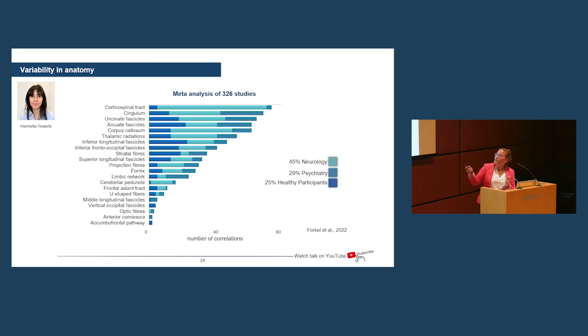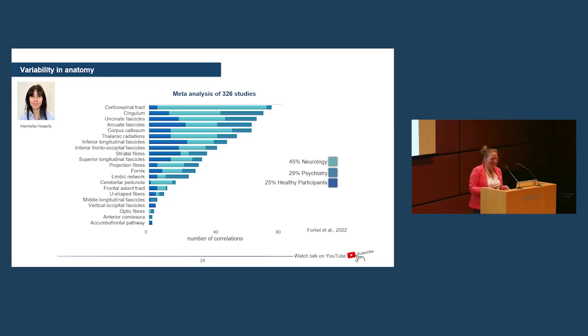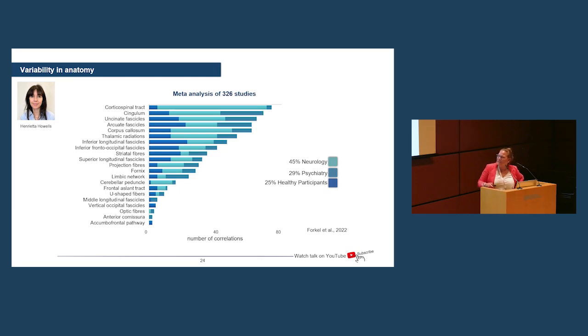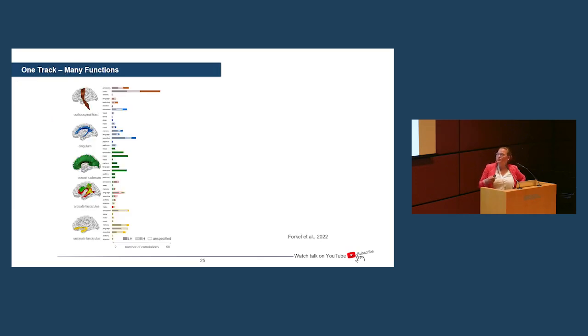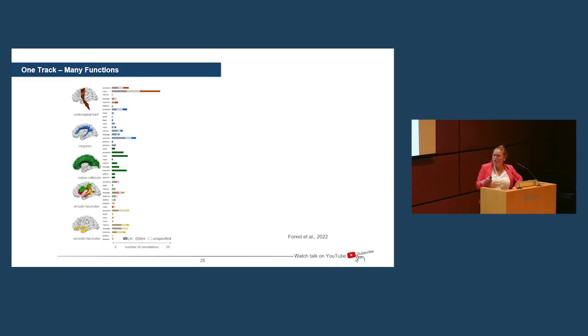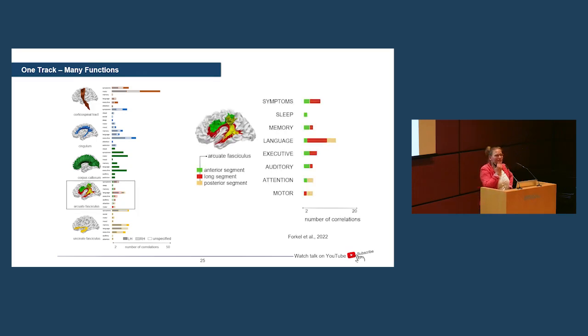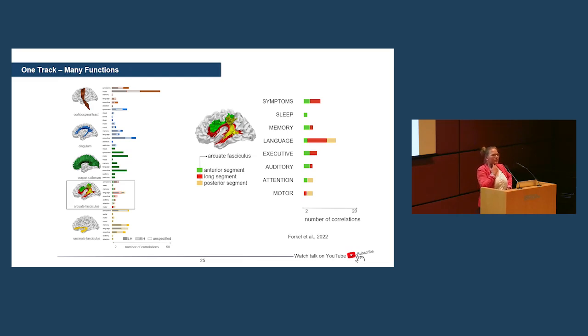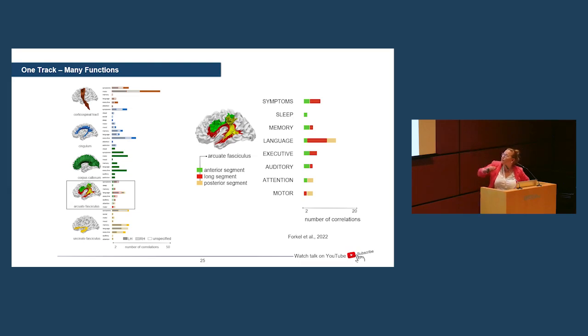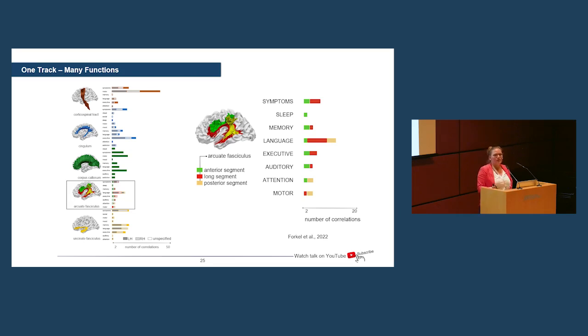Now, this is the variability in anatomy, but we were interested in the variability related to cognitive functions. And if I zoom in into my favorite network, the arcuate fasciculus, classically known as a language pathway, where, in fact, if we look at all the correlations in the literature, it's not a language pathway. It's primarily involved in language. But it also loads on various other cognitive and behavioral measurements. So, the point here is that there is no one tract, one function association. The tracts get dynamically recruited based on what they're needed for.